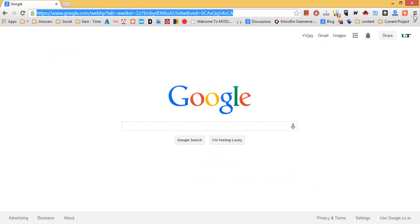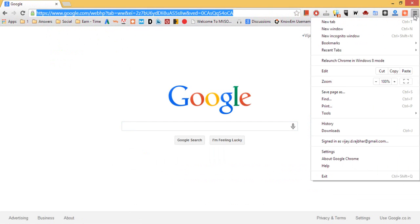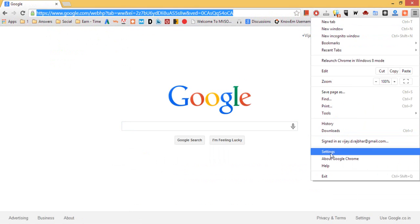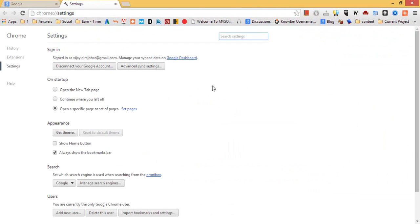Menu icon. Just click this menu icon and find the settings and click. Now settings page is open.